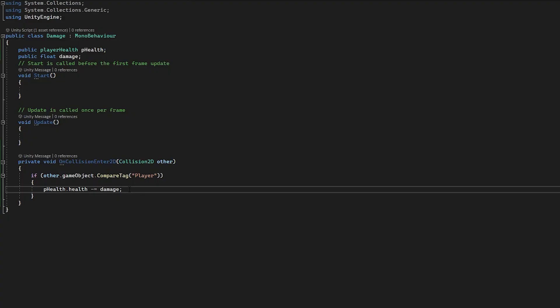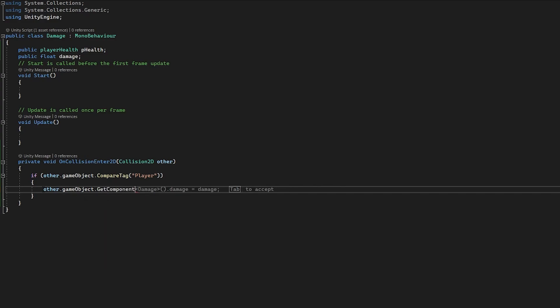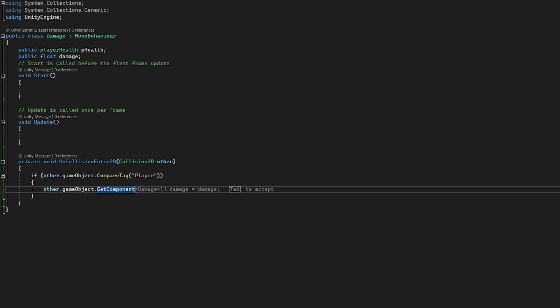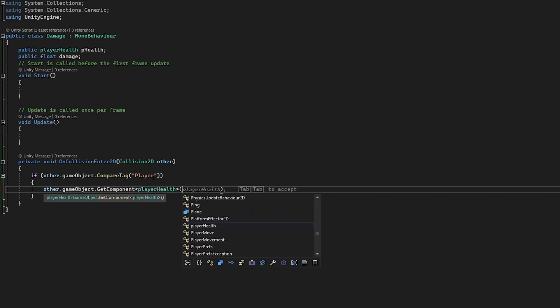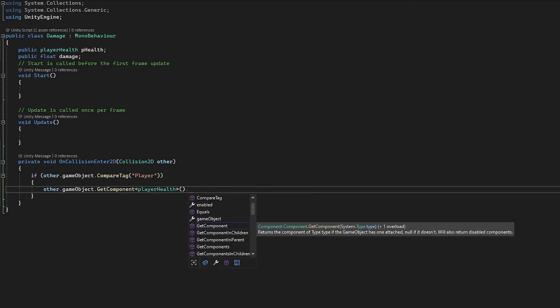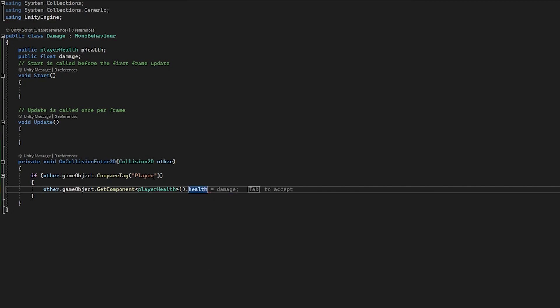I'm going to show a different way of accessing the player health script if you have many enemies and don't want to keep referencing it in the inspector. I'm going to get rid of the pHealth variable and instead use other.gameObject.GetComponent<PlayerHealth>() directly within the collision. So if our player collides with this object we get the PlayerHealth component from the colliding game object, then access health and do minus-equals damage — exactly the same result. This is arguably an easier method and means you won't need the public PlayerHealth variable at all.